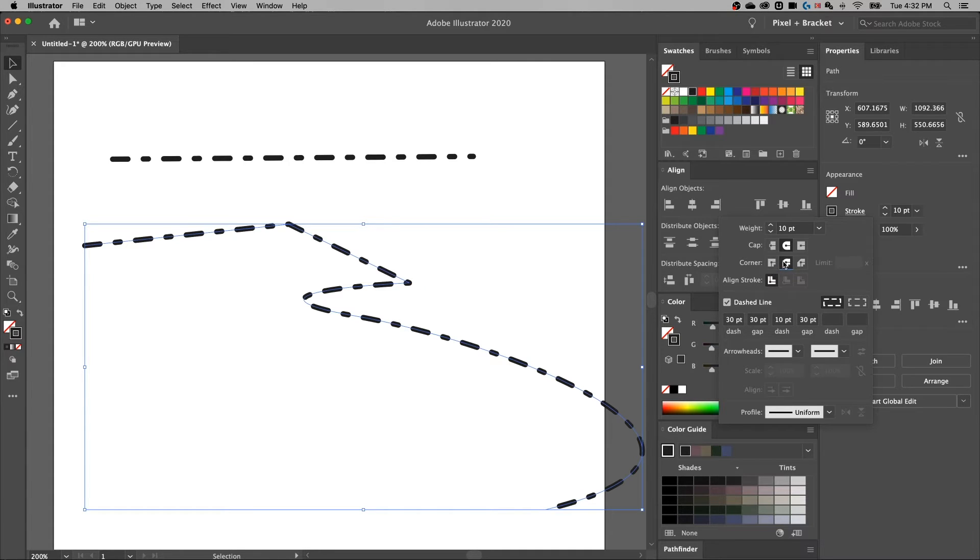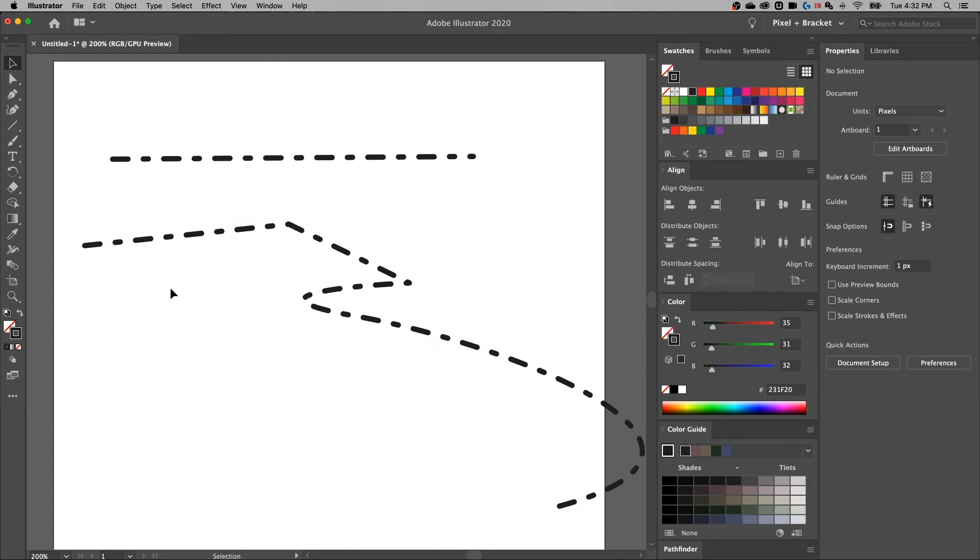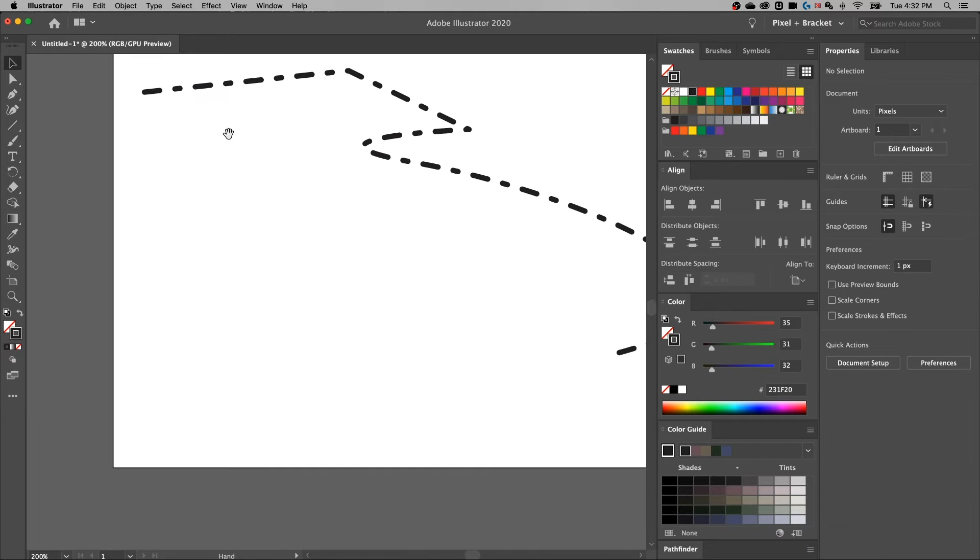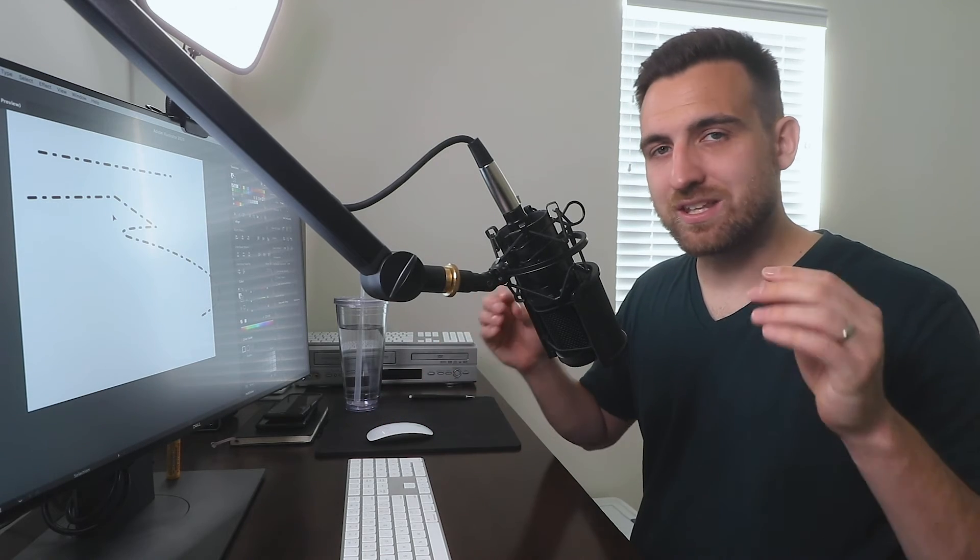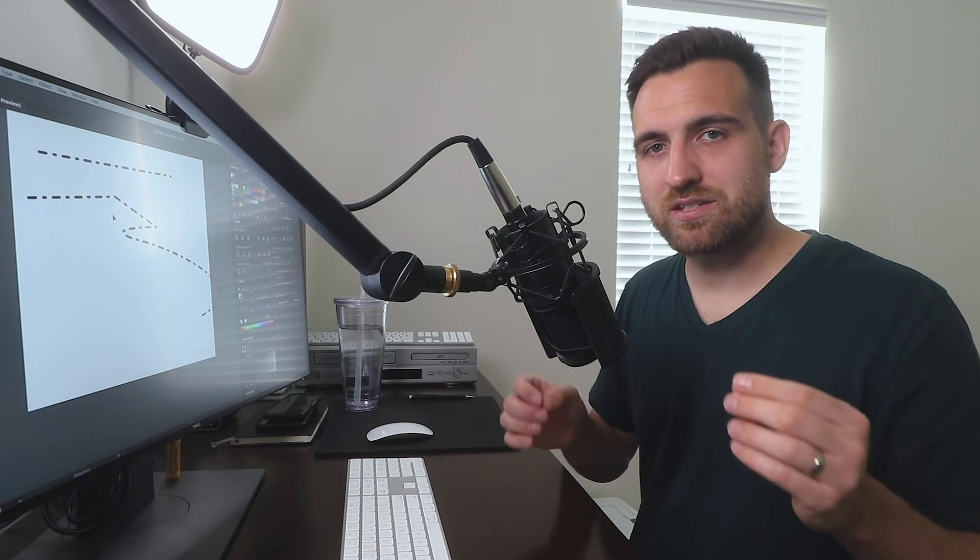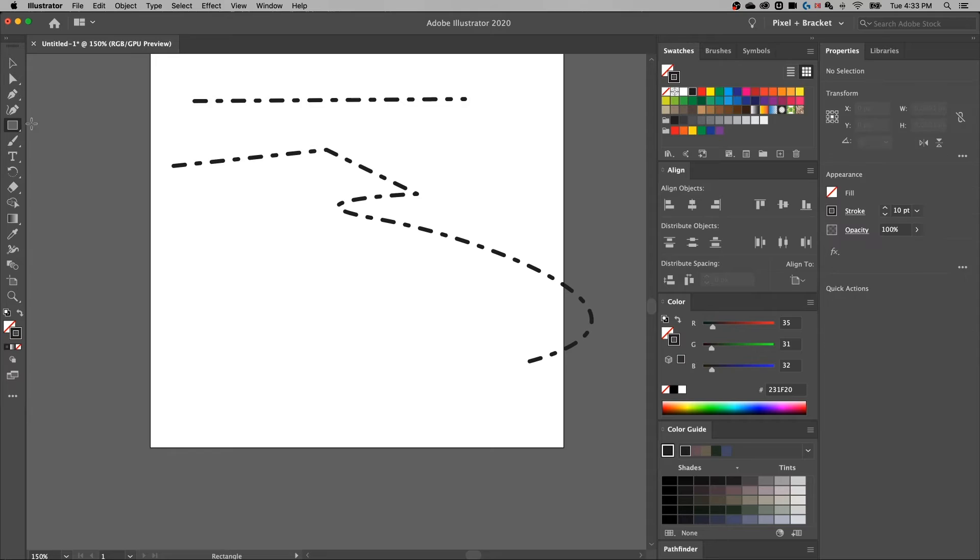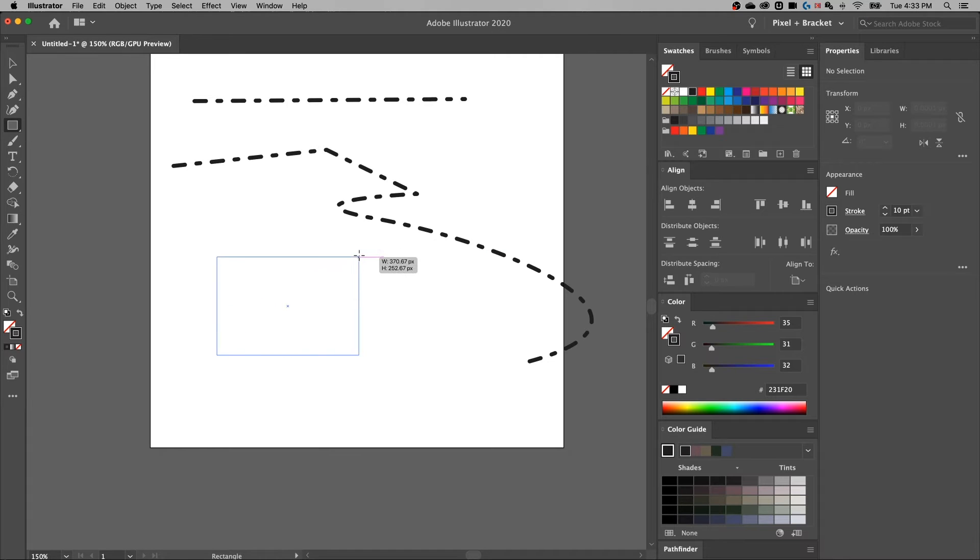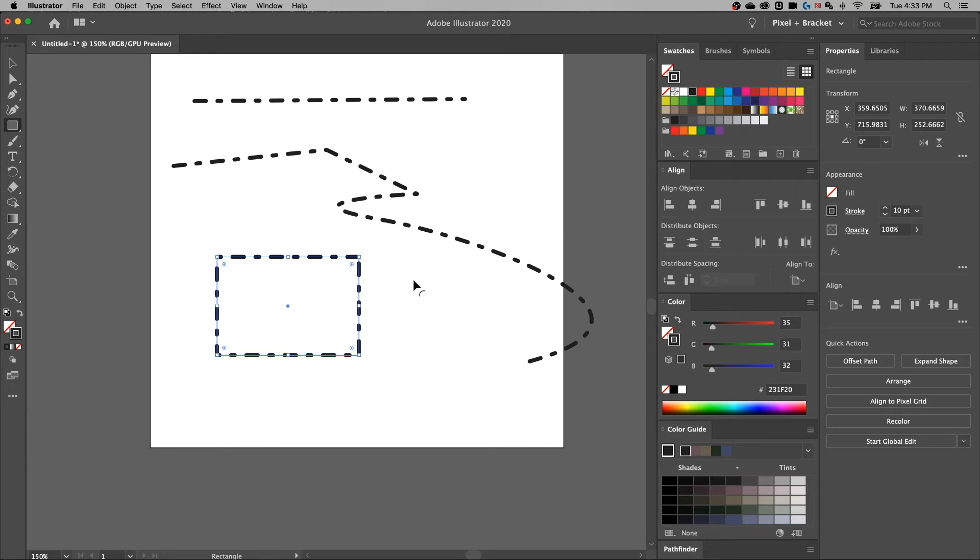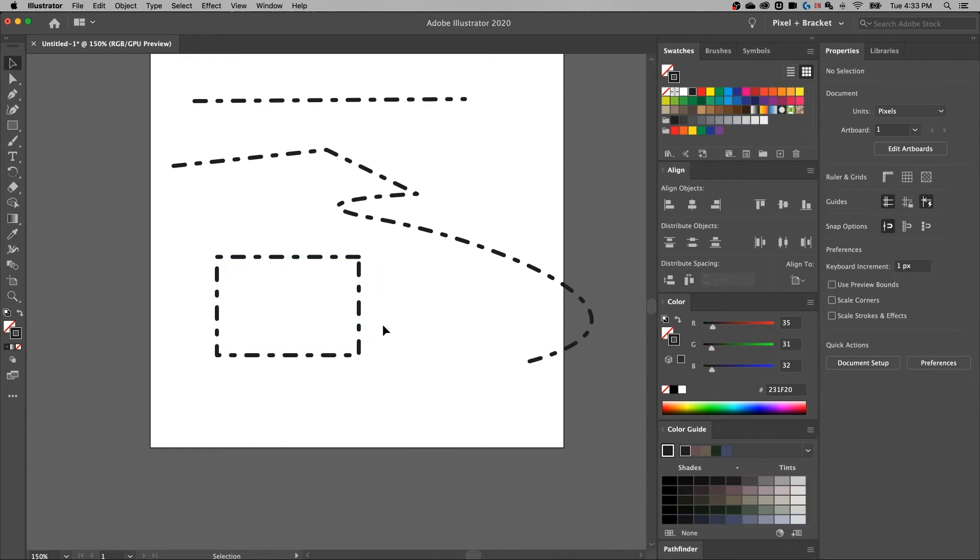Now, the other piece here is we can add this to shapes. So you cannot align the stroke to the inside or outside of an open path. That means one that's not closed, that's not a shape. So if we create something like a rectangle, shortcut key is M. And we have this rectangle here, because I had that selected last, it's just going to go ahead and add that stroke pattern to this rectangle.